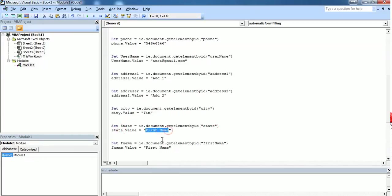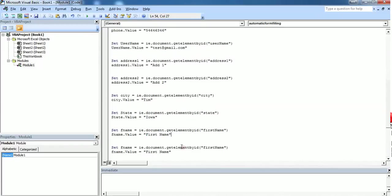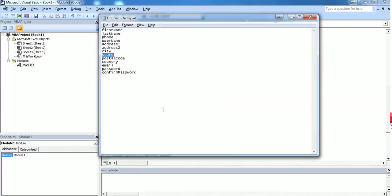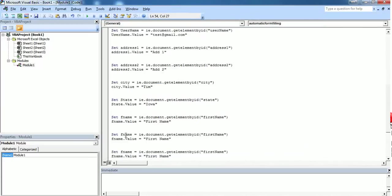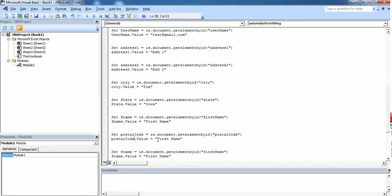Next one is state. Let's say the state as Iowa. And next one is postal code. Here we have to give a postal code which means a numerical value. Let's say 45345.